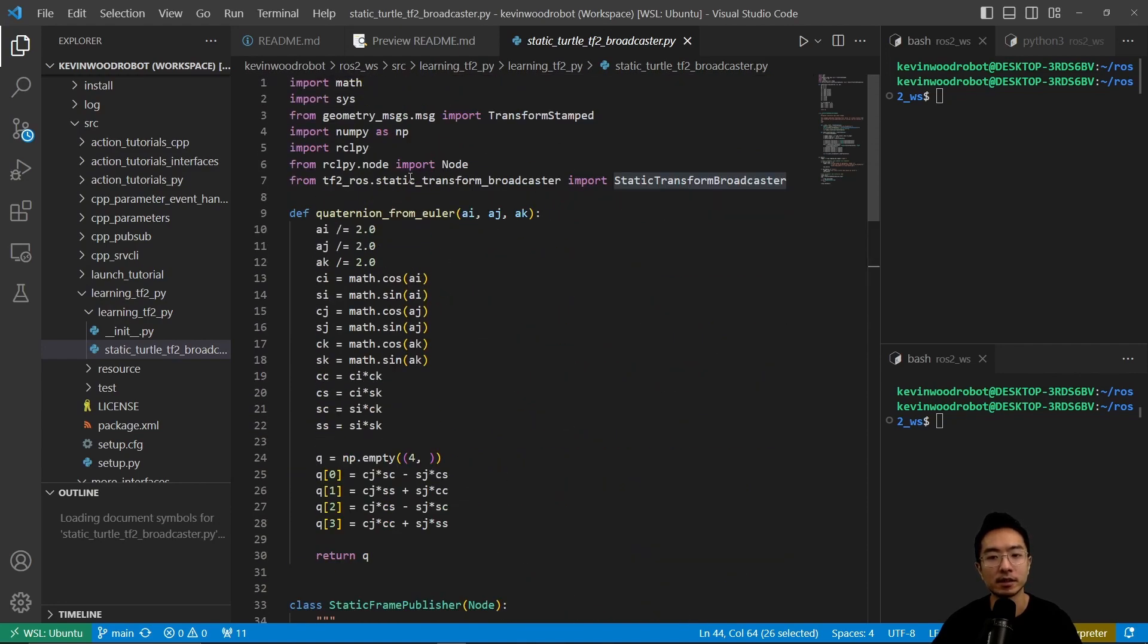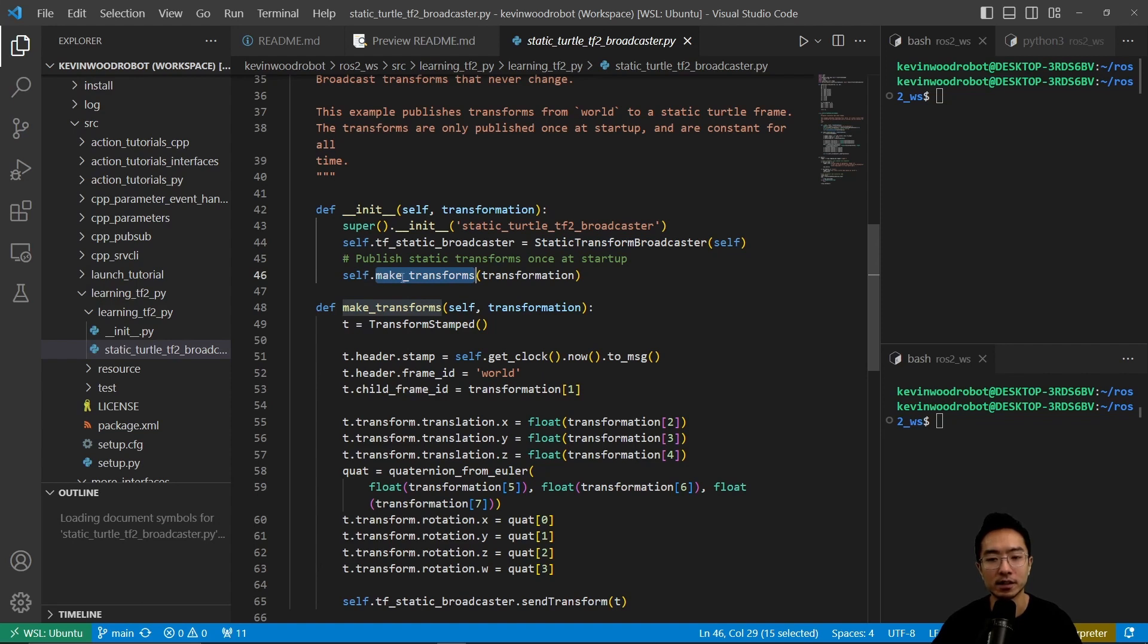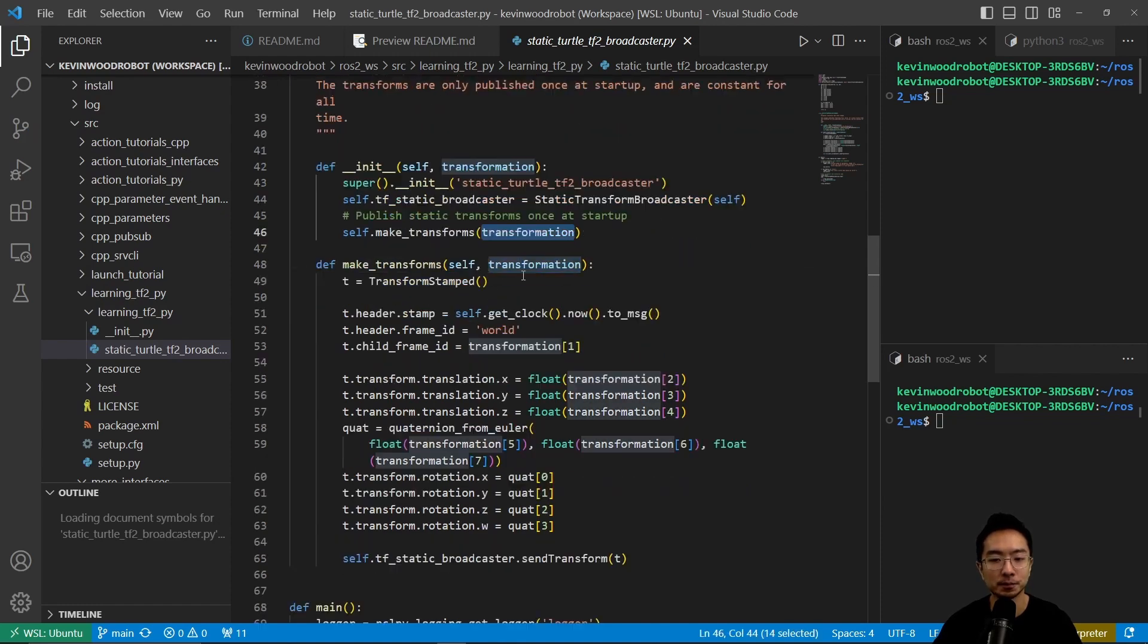So we see that this comes from the static transform broadcaster. So we're creating an instance of that object, and then here we're going to be calling self. We're going to use the self.make_transform. So this make_transform here is a function that we've defined, and then we're going to pass in the transform.